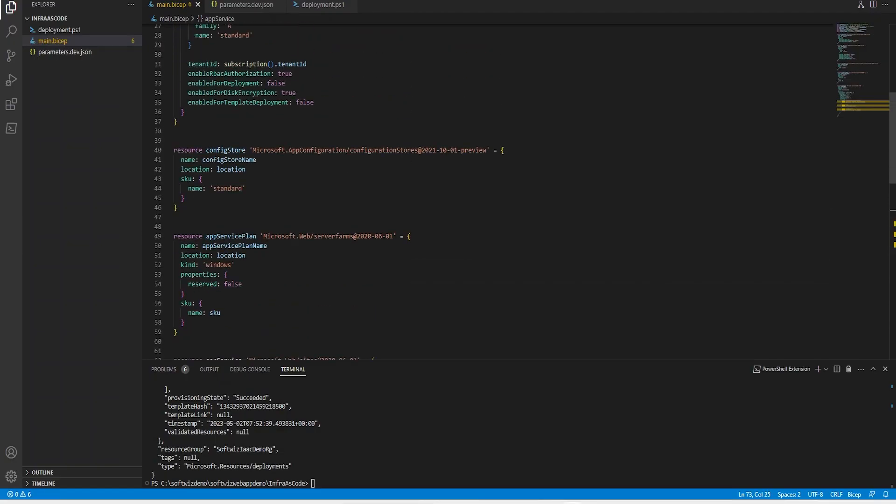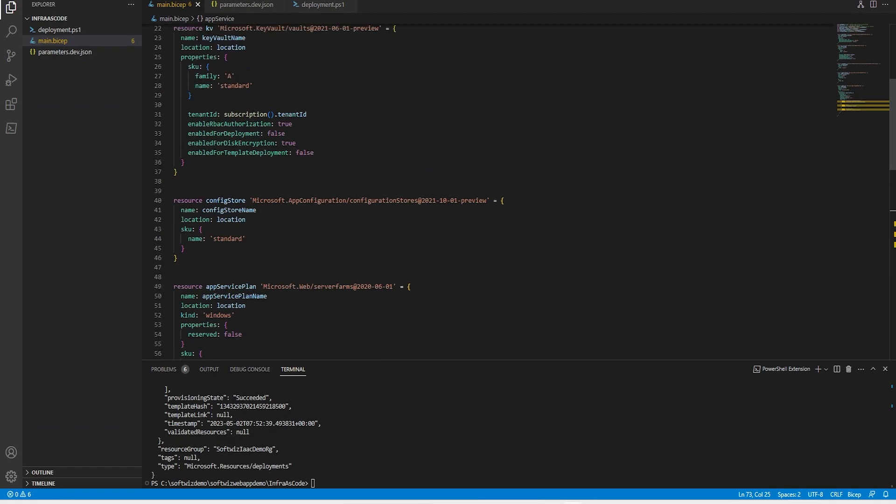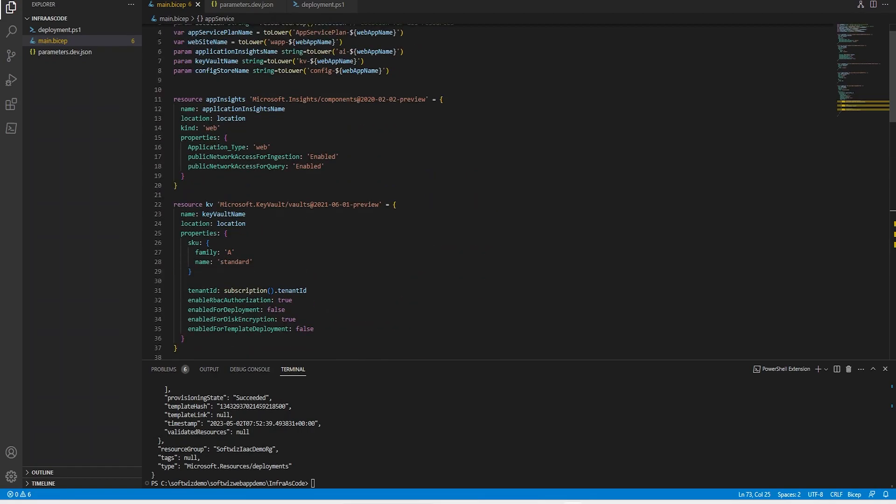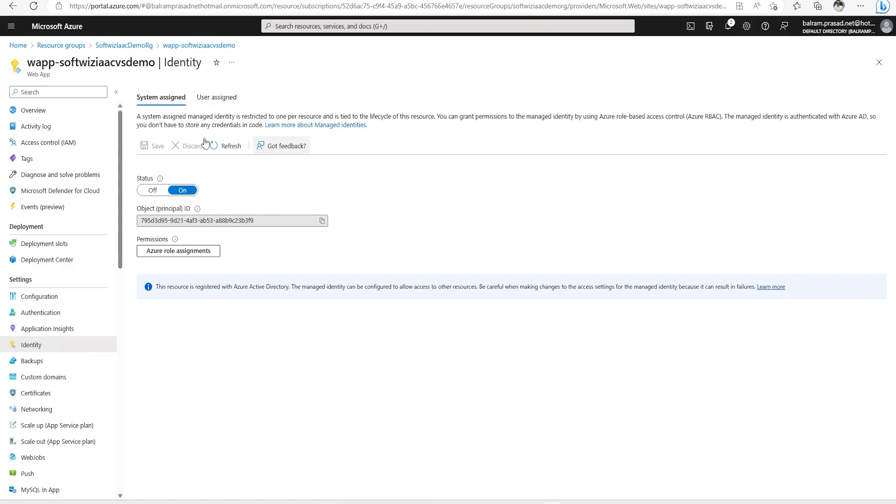We can add those settings also in this Bicep file. That's how Infrastructure as Code works. We do not have to go into the portal every time to create any resource for any environment, whether it be dev, production, or anything.